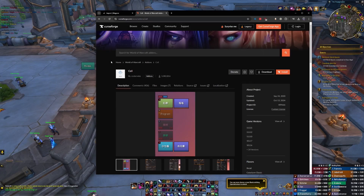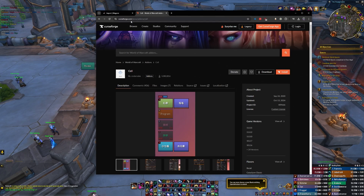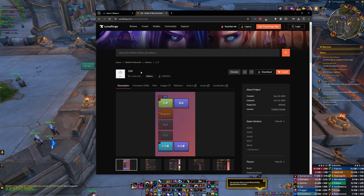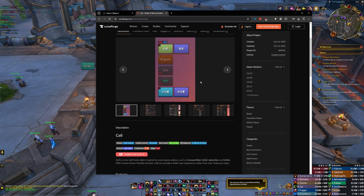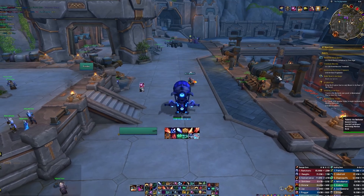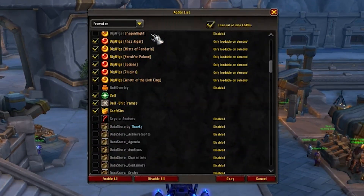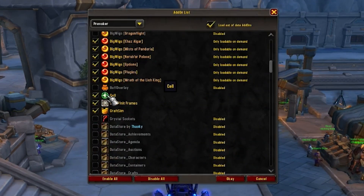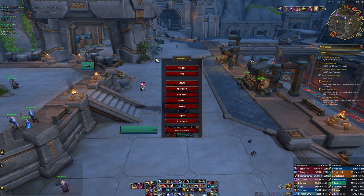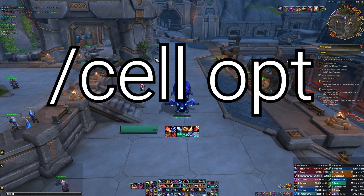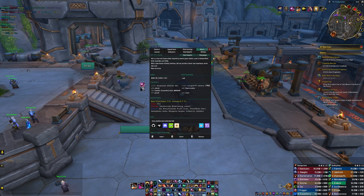Getting Cell is the same as any add-on. Just go to whatever your favorite add-on website is — I'm using CurseForge here — then head to the search bar and type in Cell, and click to either download it manually or use the add-on manager to install it. Once you're in game, make sure that you have Cell enabled. Go over to your add-ons and make sure it's checked, and then type slash Cell space opt, and that's going to bring up the Cell UI.